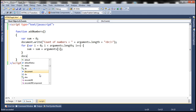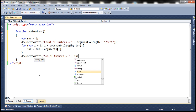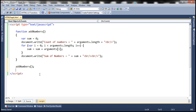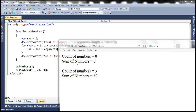Finally, we print the sum using document.write with 'sum of numbers equals' whatever the sum is, followed by an HTML break. Let's call addNumbers without any arguments, and then call it with 10, 20, and 30. Let's run this program. Notice that in the first case, count of numbers is zero and sum of numbers is zero. In the second case, count of numbers is three and the sum of 10, 20, and 30 is 60.